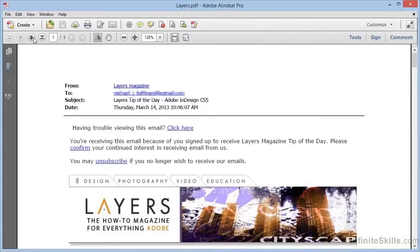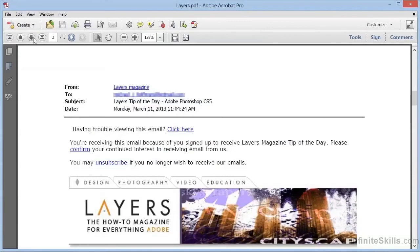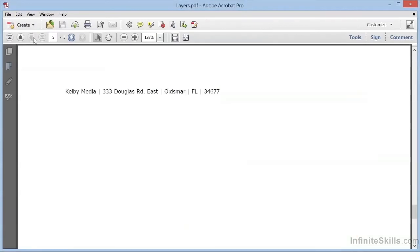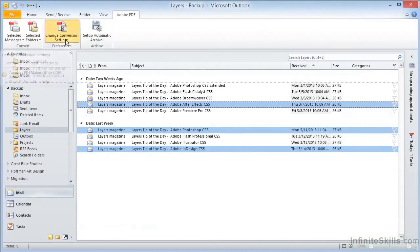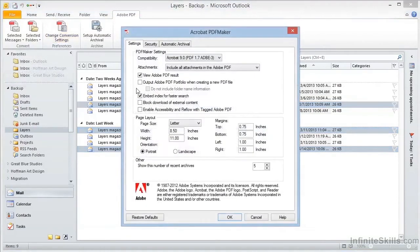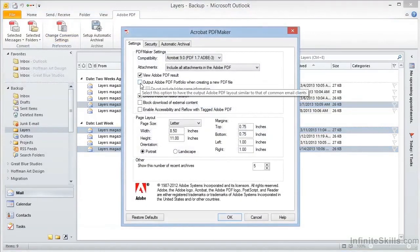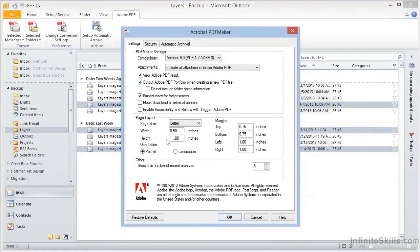We can scroll through and see that we have each message on a separate page continuously throughout the file, but there's a better way for multiple messages. If we go back into Change Conversion Settings, and we enable the option to output Adobe PDF Portfolio, we'll find an Enhanced View.